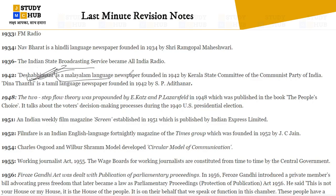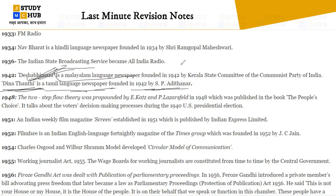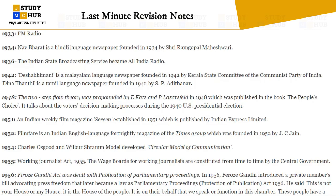Also in 1942, Dina Thanthi is a Tamil language newspaper founded by S.P. Adithanar. Two newspapers in the same year: Deshabhimani (Malayalam) and Dina Thanthi (Tamil). Questions are often asked in match-the-following pattern about the language of the newspapers and their founding years, so it is important to note the language alongside the year and founder.